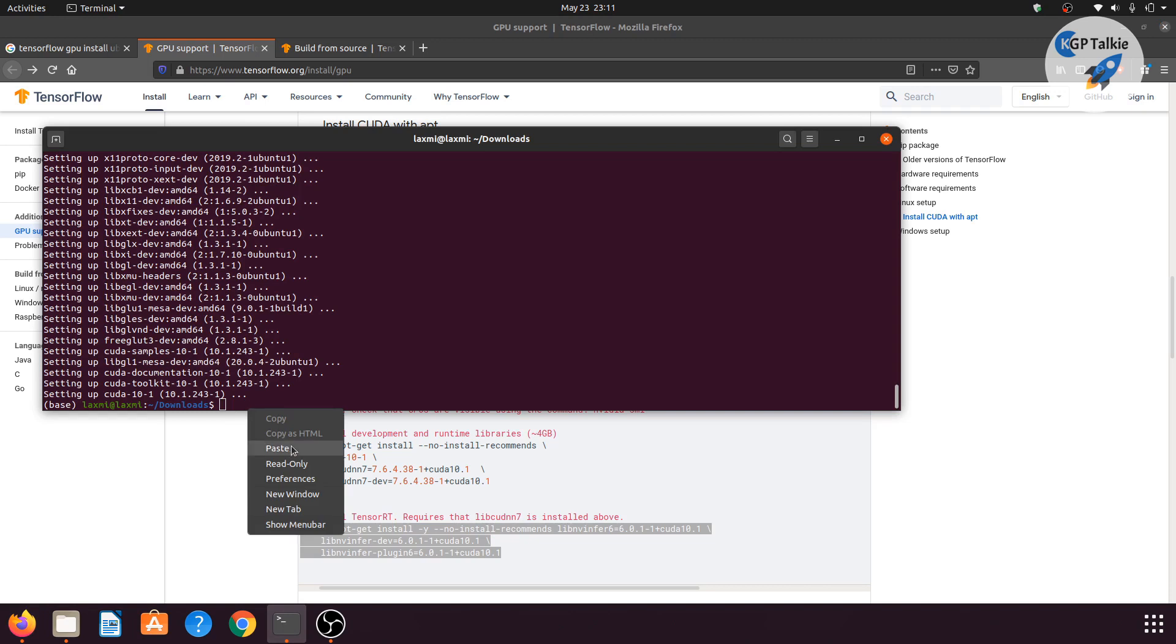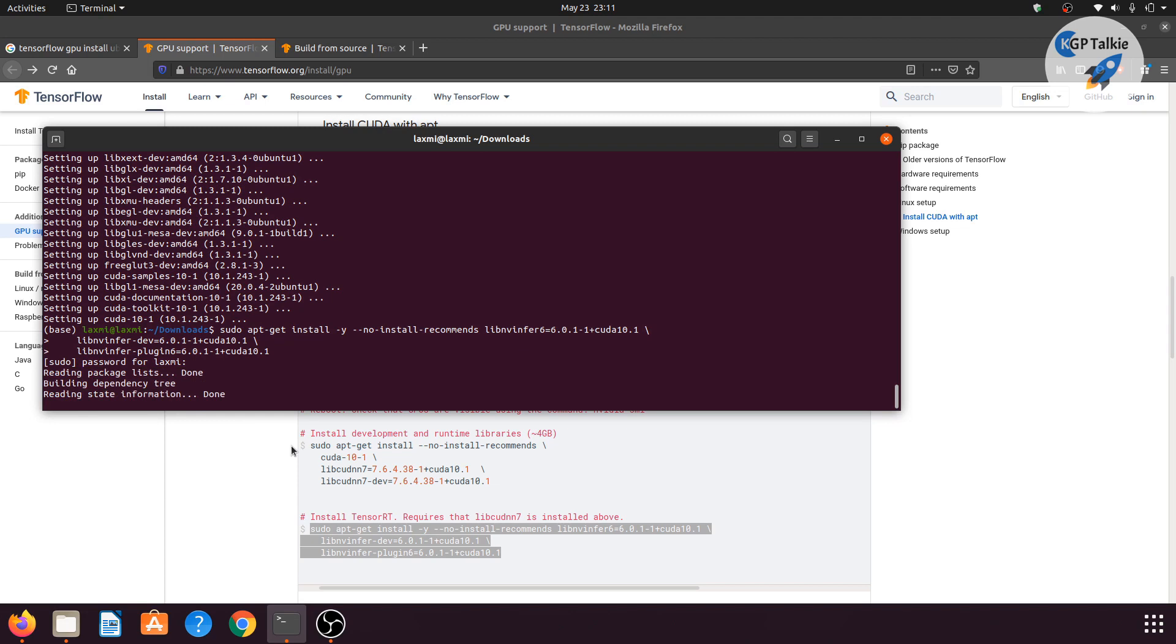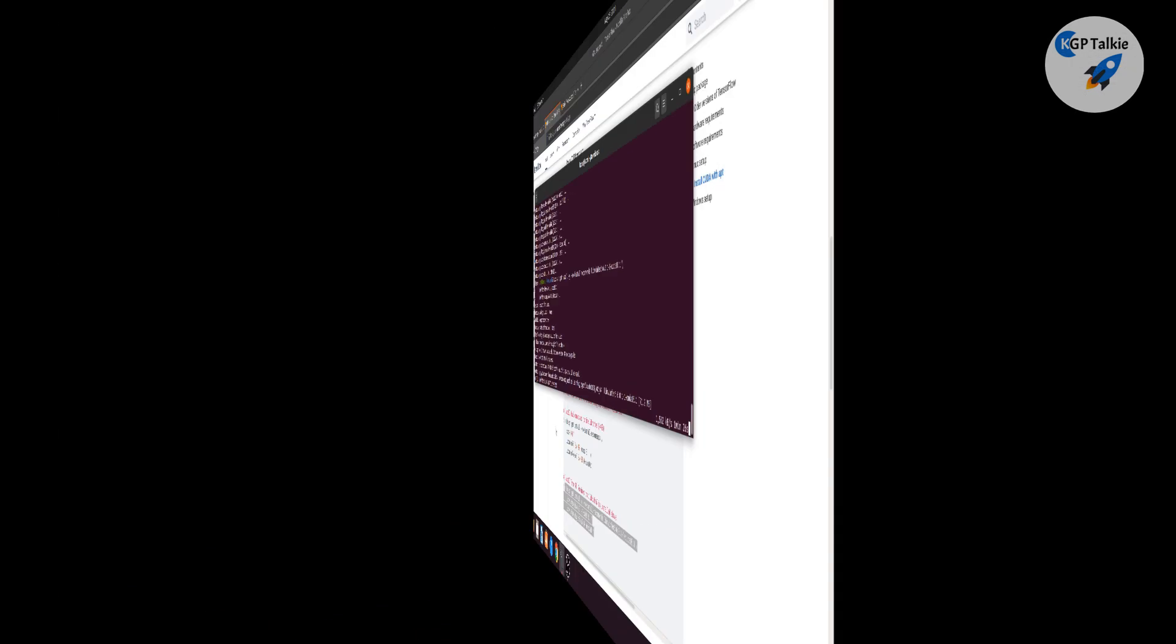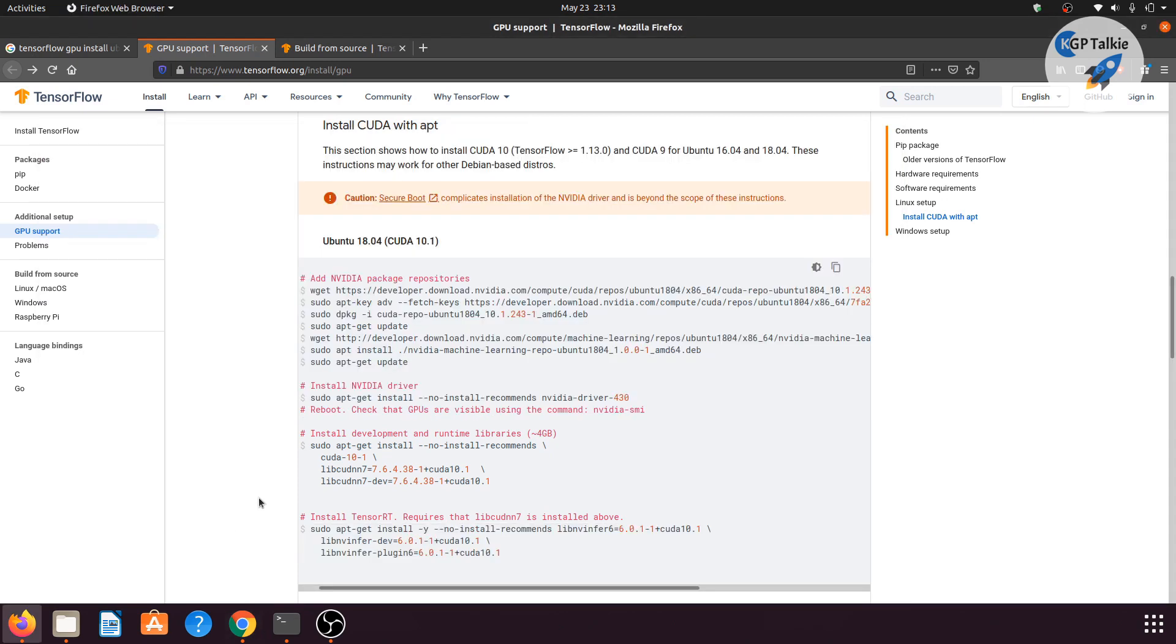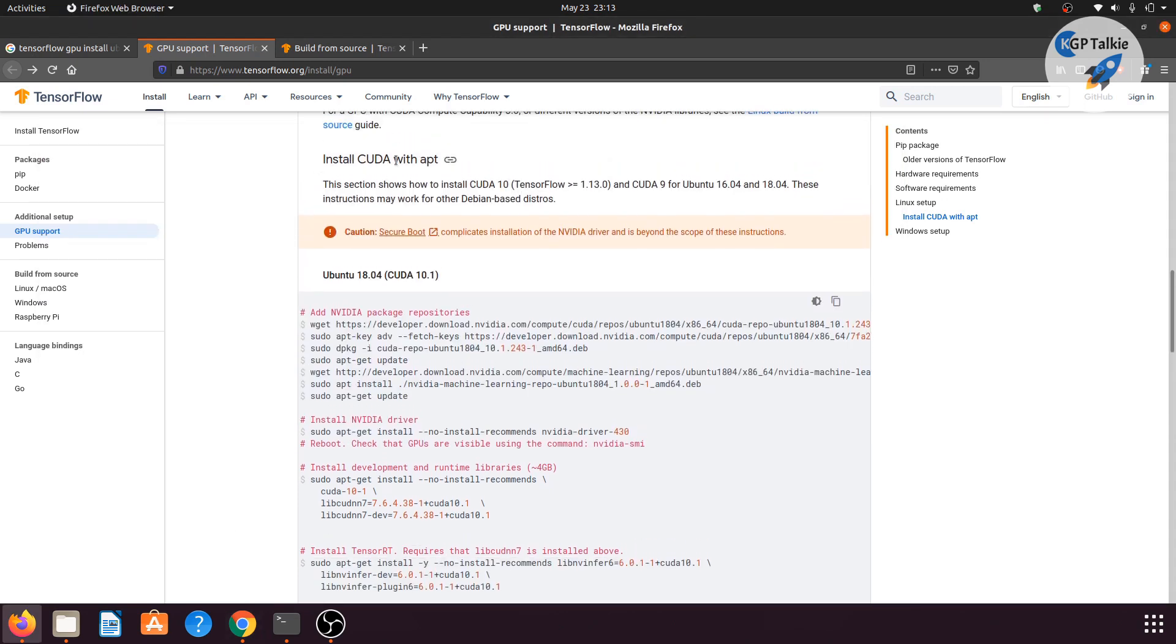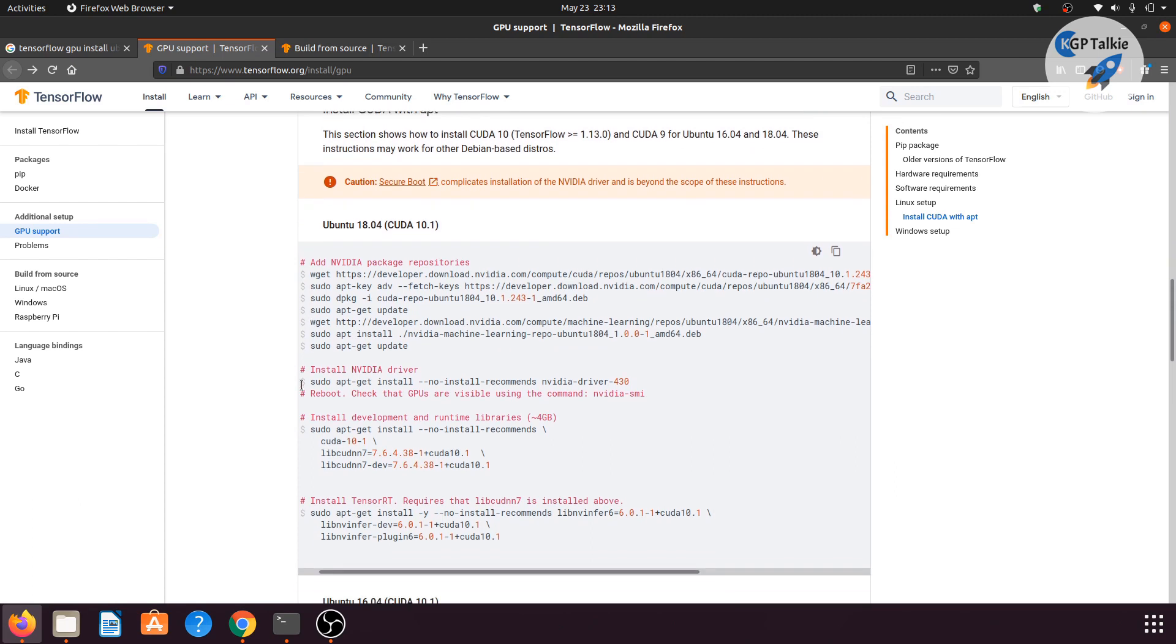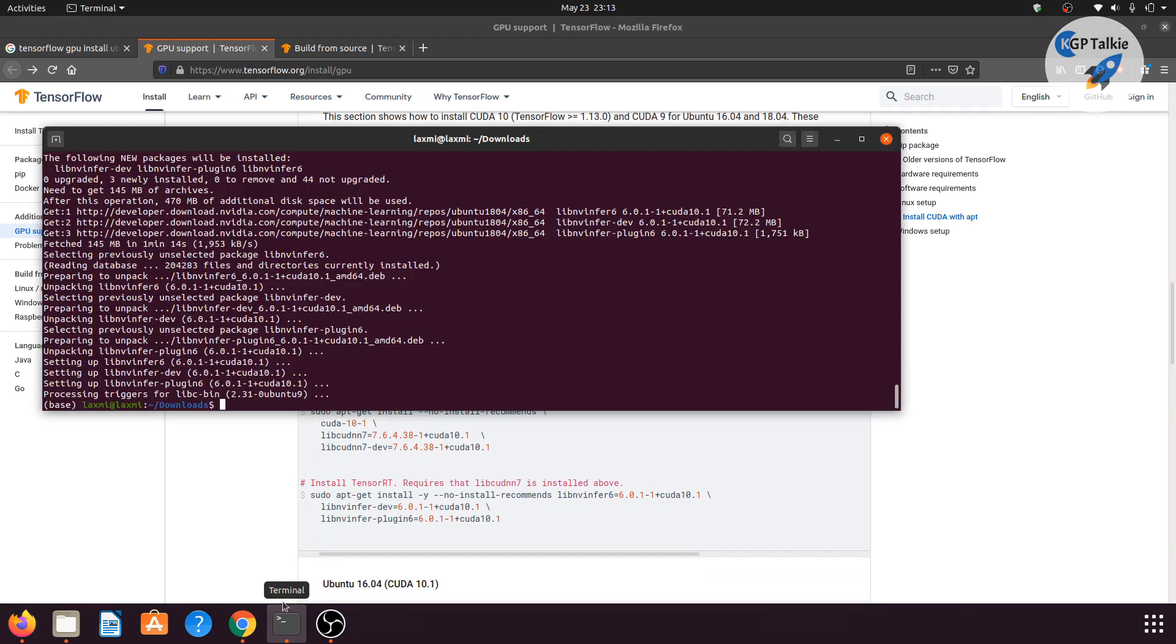For TensorFlow RT, you again need to copy and paste it here. It asks for the password. Enter the password, then wait for some time to complete its installation. It's a download. It's going to download and then install it. Now we have installed all the necessary NVIDIA drivers, the runtime libraries, and TensorRT.